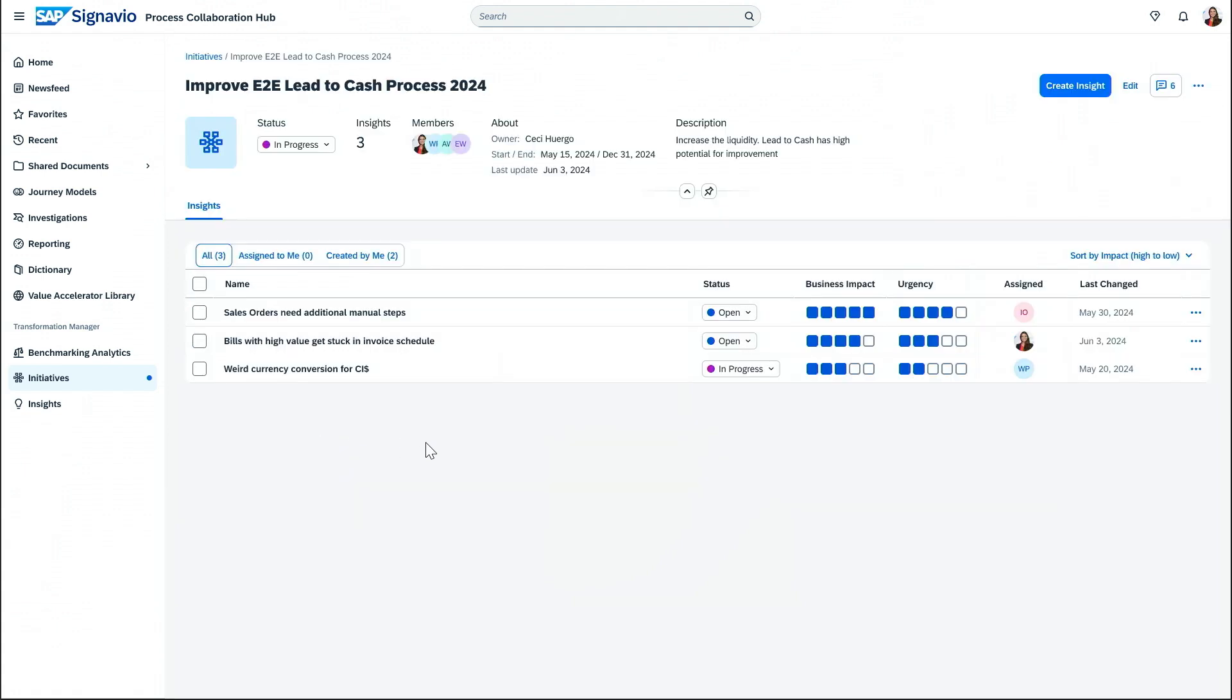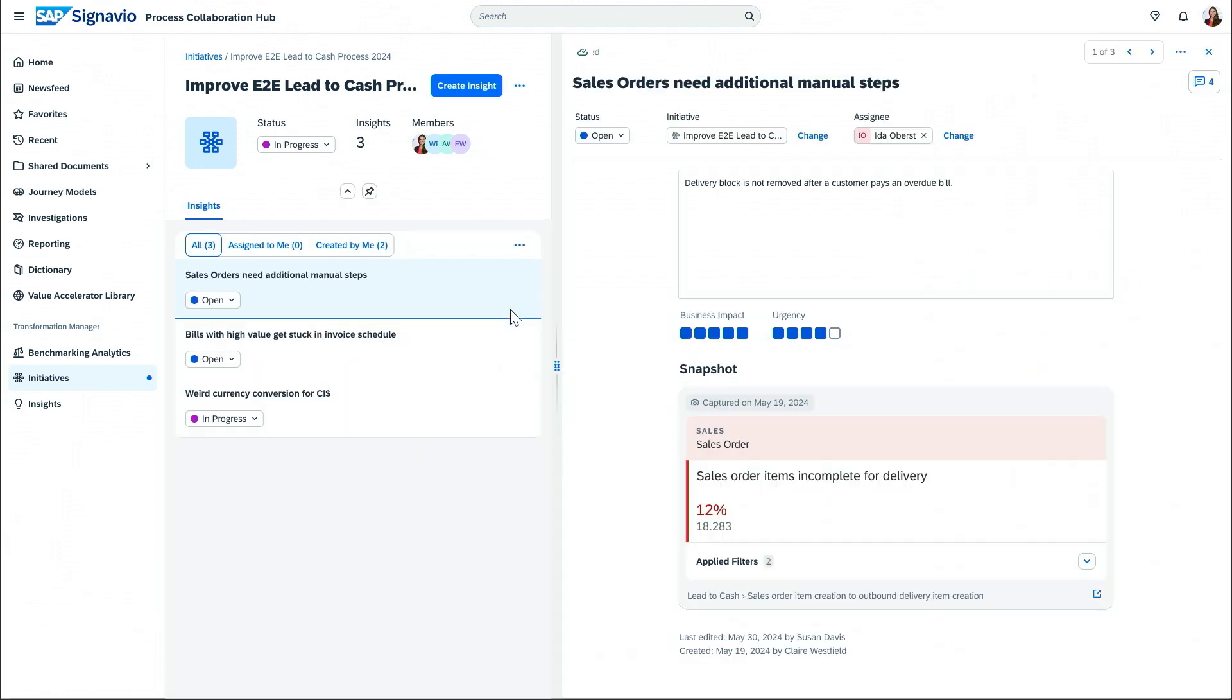Here, the issues collected by our process analysts are grouped in so-called insights. Let's open the first one related to sales orders.